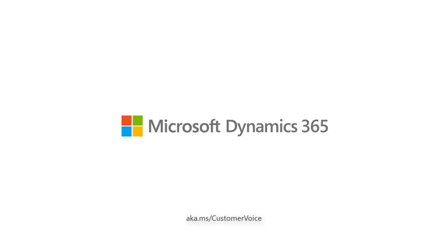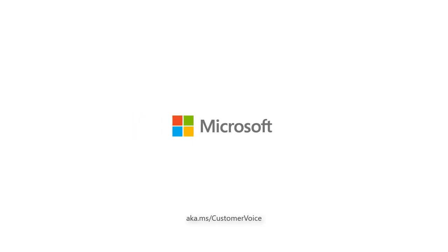For more information about customer voice, go to aka.ms forward slash customer voice.